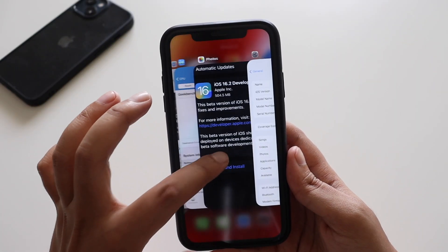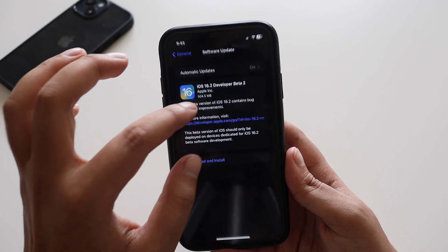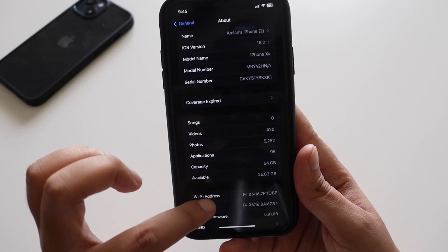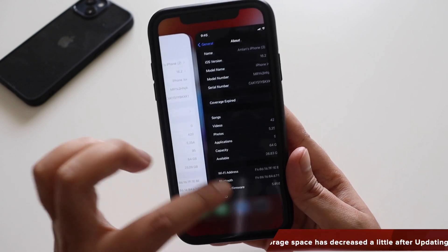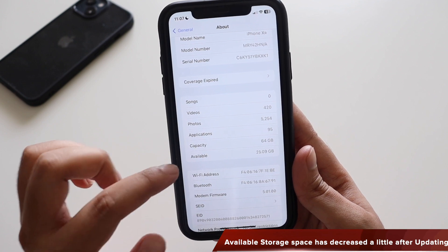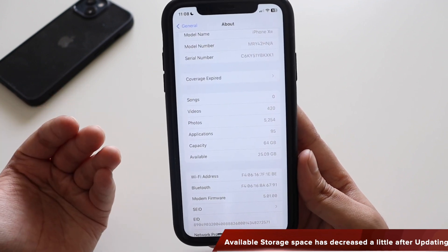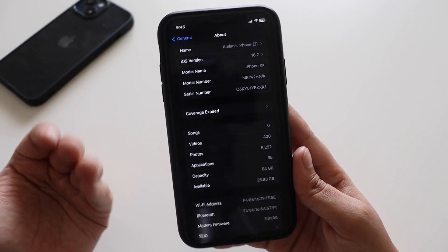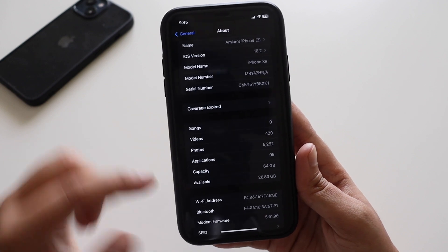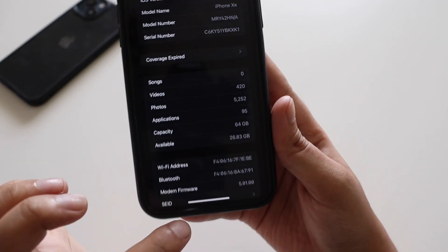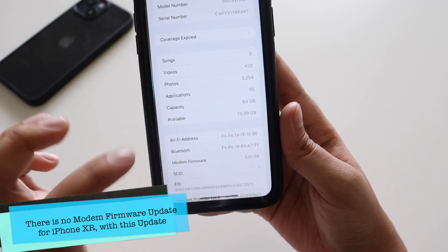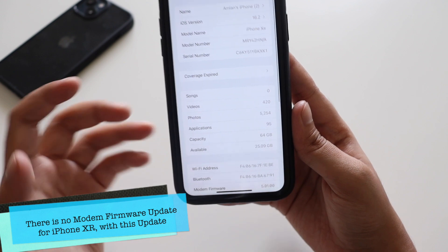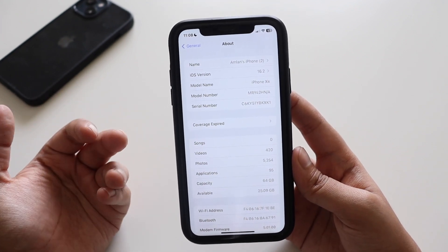Before updating I took a screenshot — the storage was 26.83 GB. After updating, the storage has decreased slightly to around 25 GB. Regarding modem firmware: on iPhone XR it was 5.01.00 before updating and remains 5.01.00 after updating. Let me know if you have a different phone like iPhone 11, 12, or 13 and whether you received a modem firmware update.